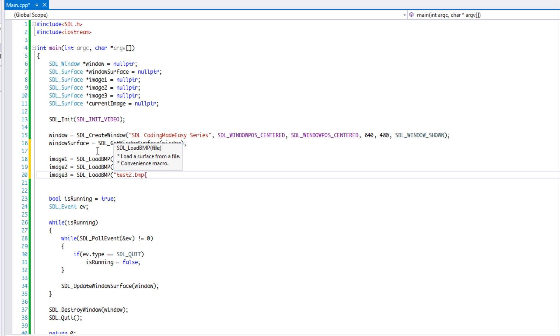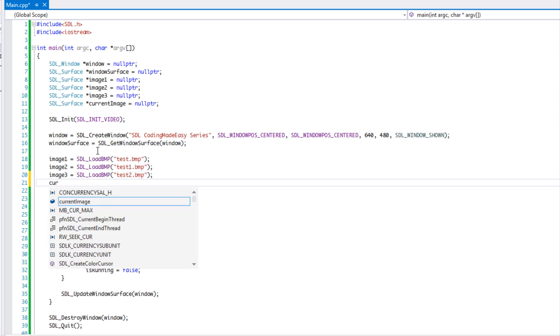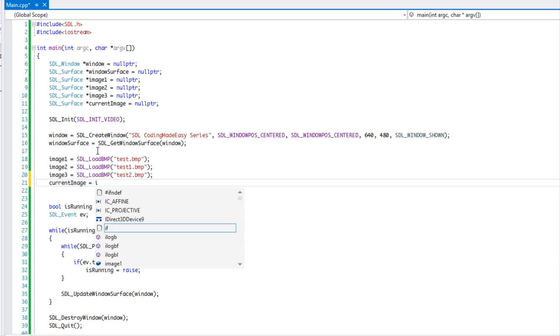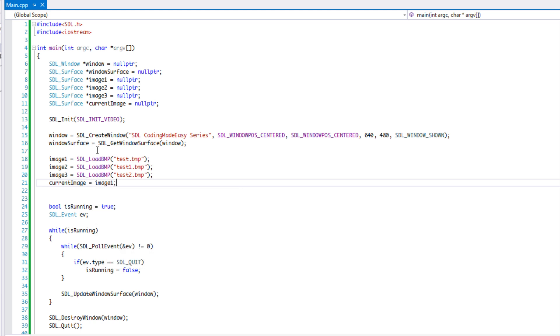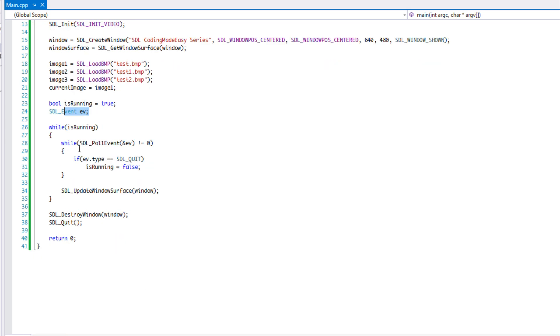And we're going to set our current image equal to image one. And so we have our boolean and we have our thing to actually pull our events, right?